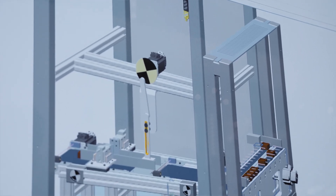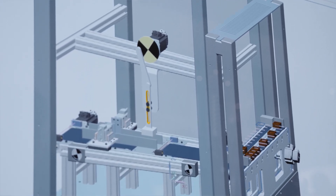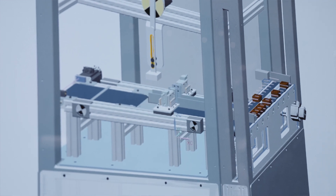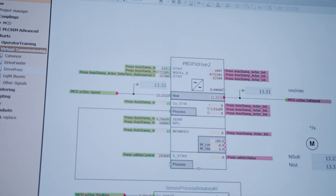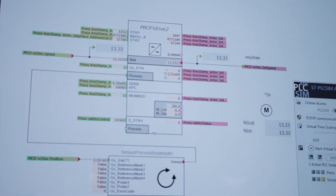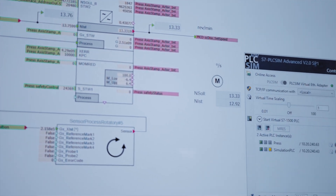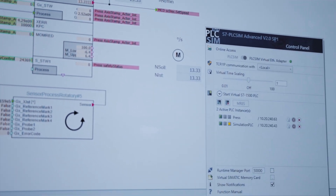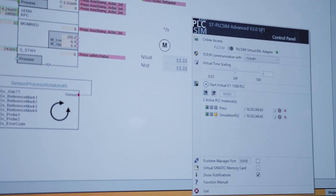How can digitalization support the machine builder to reduce the time to market? With virtual commissioning. The concept of a machine can be verified at an early development stage with the mechatronic concept designer. The simulation tool Simit allows hardware-in-the-loop and software-in-the-loop simulation with a virtual controller using PLC SimAdvanced. Machines are validated before they are built, and the real commissioning time can be reduced.